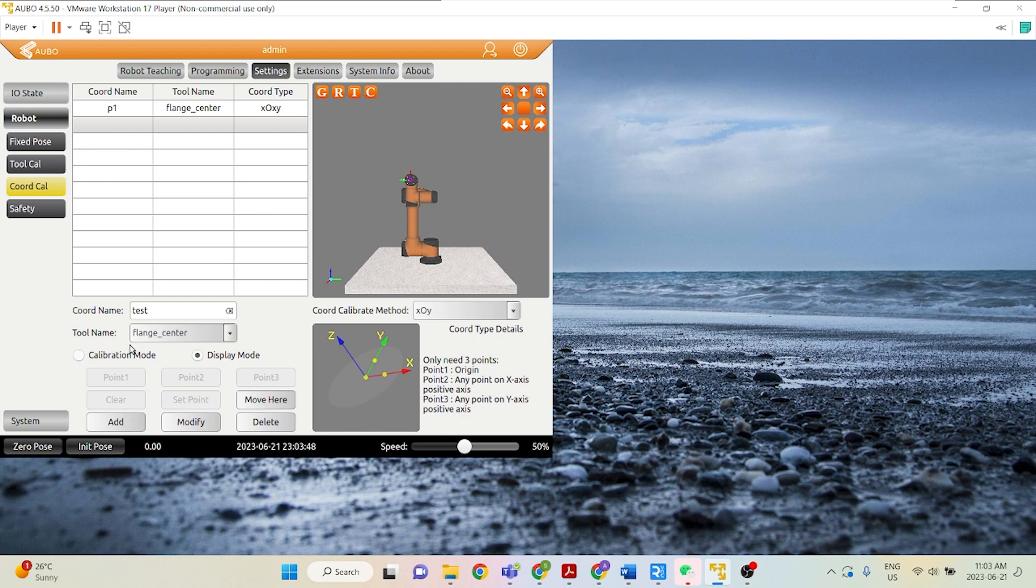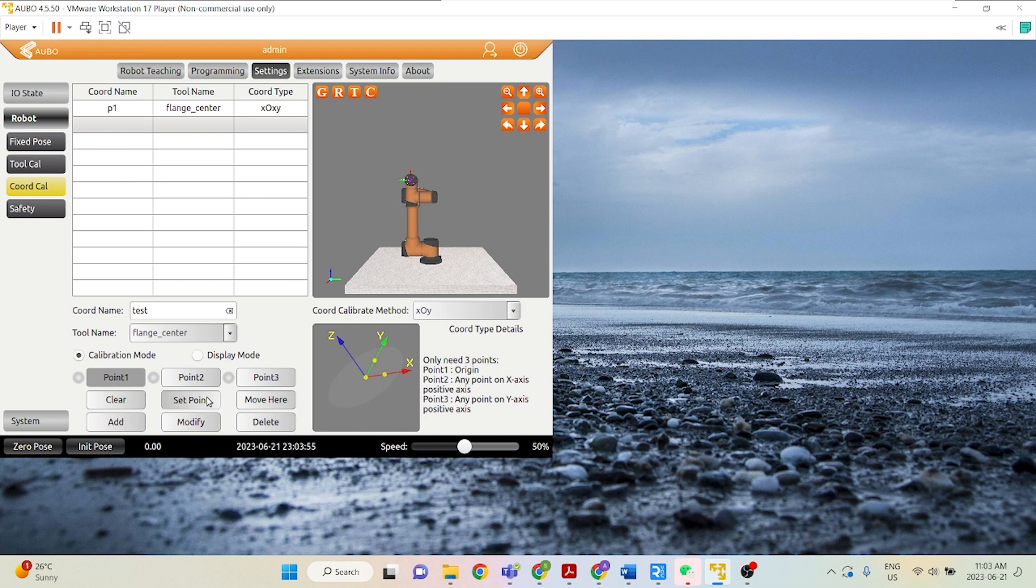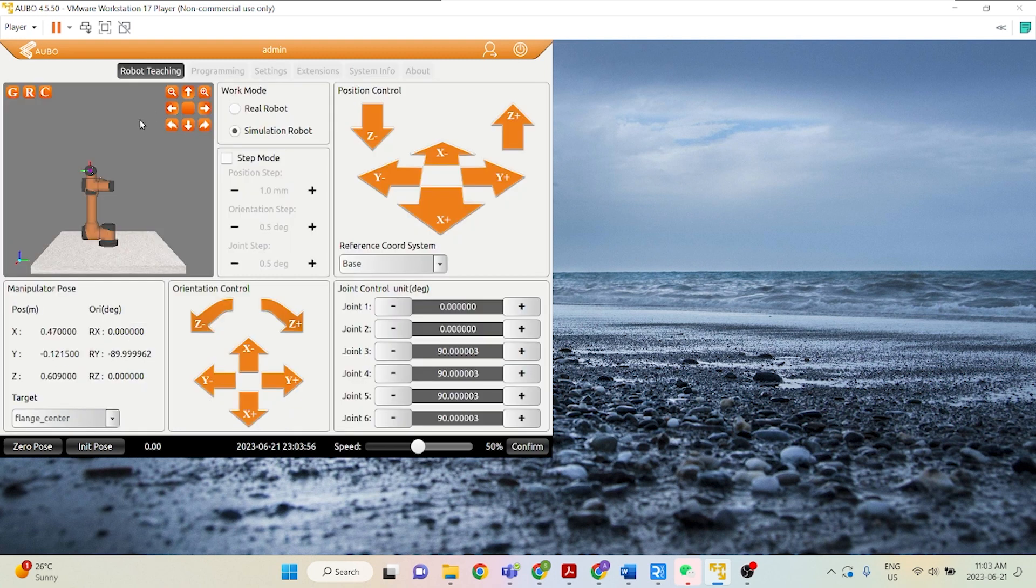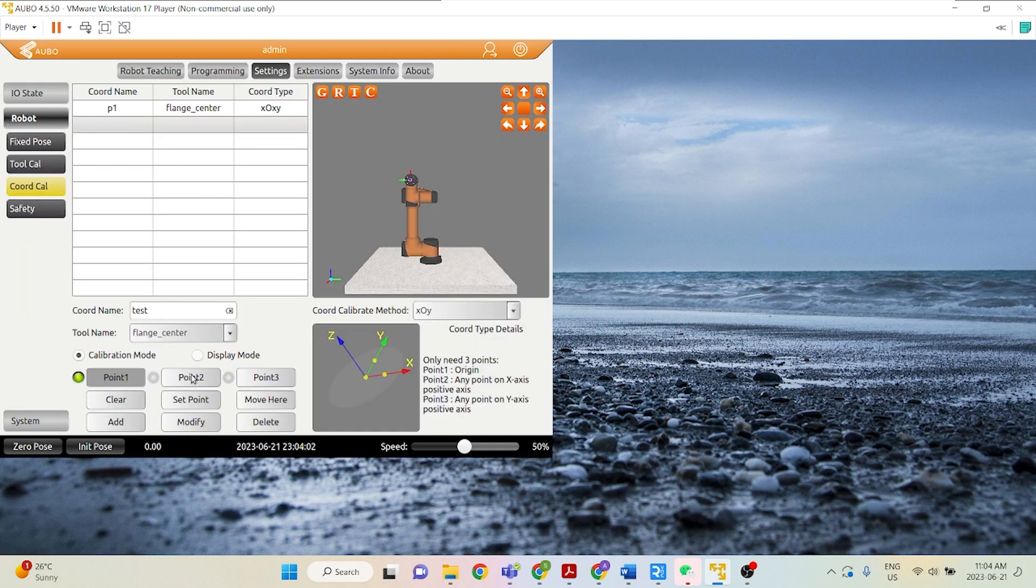So to do so, we go ahead and click Calibration Mode. Let's just go ahead and set our first point, set point, and this point, as I mentioned, this will just be the origin. So let's just say we want to set it at this point here, confirm.